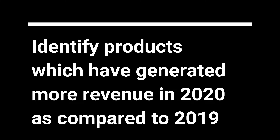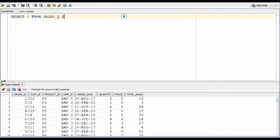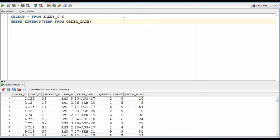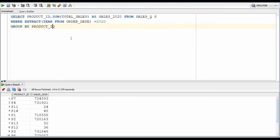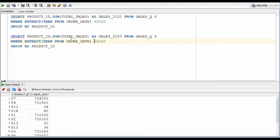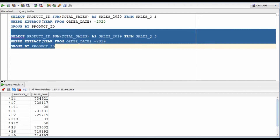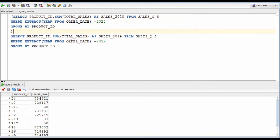In the fourth query, we will list products which have generated more revenue in 2020 in comparison to 2019. First, we will identify all sales from 2020 using the extract function, then group by product to get sales from each product separately — we will call it sales_2020. We will use the same query to calculate sales for 2019 with the required modifications, giving us product-wise sales for 2019 as well.